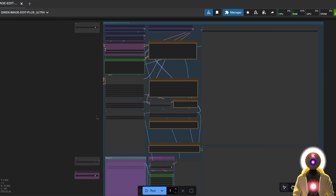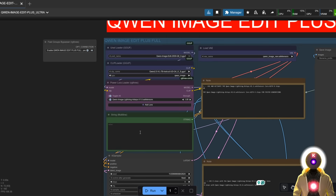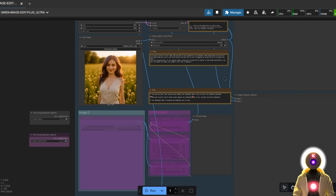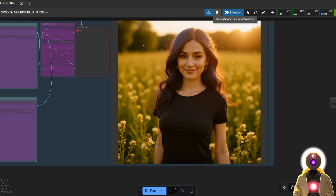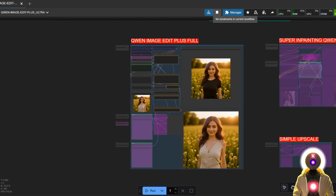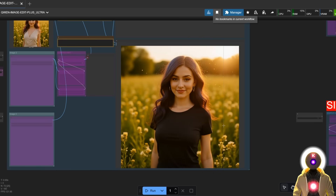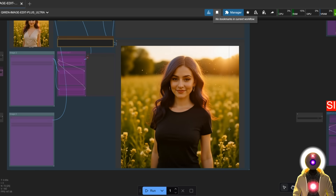For a simple example: I upload an image and type 'change the woman's dress to a black t-shirt.' Click run, and we get the result — nothing else moves except what I asked the model to change. If you use the native workflow found online you might not get this type of result, which is why my workflow is more powerful. Even with this model, sometimes it changes the original image without changing what you want. With this workflow, everything works perfectly, and we went from a normal dress to a black t-shirt in only a few seconds.